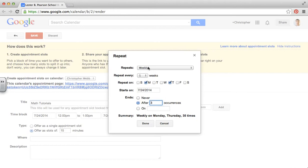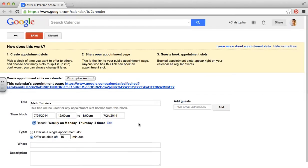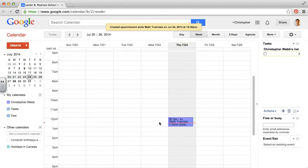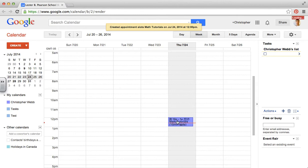So it's set up here weekly. It's going to repeat every week. And I click done. So I save this. And now I have an entry on my calendar with my tutorials. And it tells me that they're 15 minute slots.